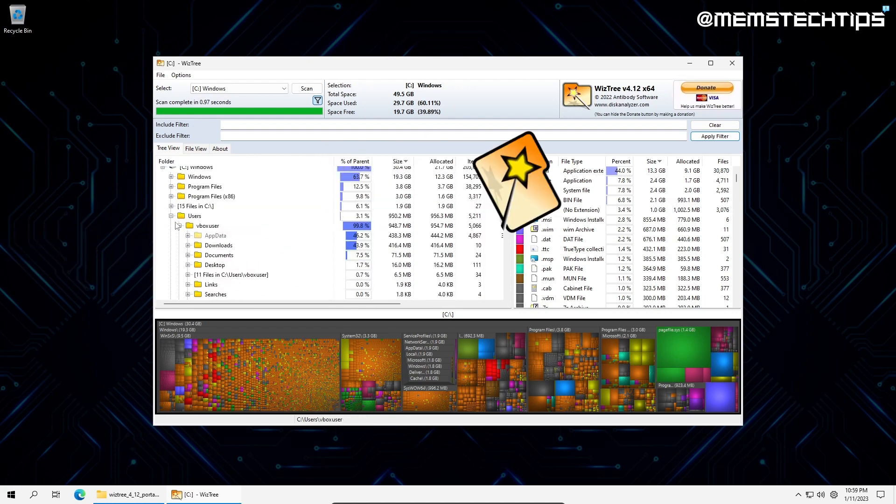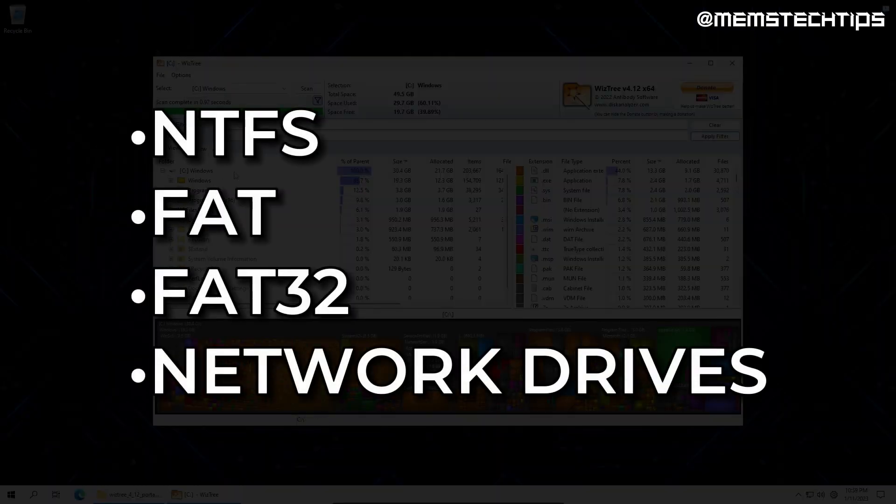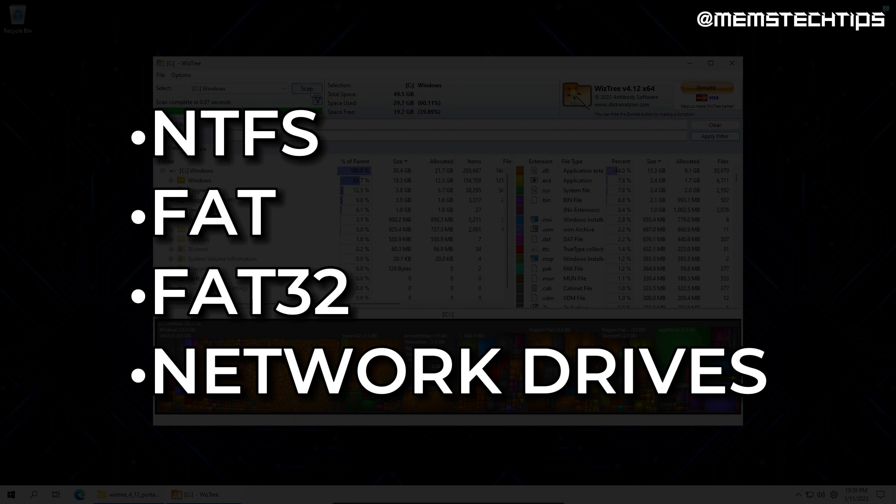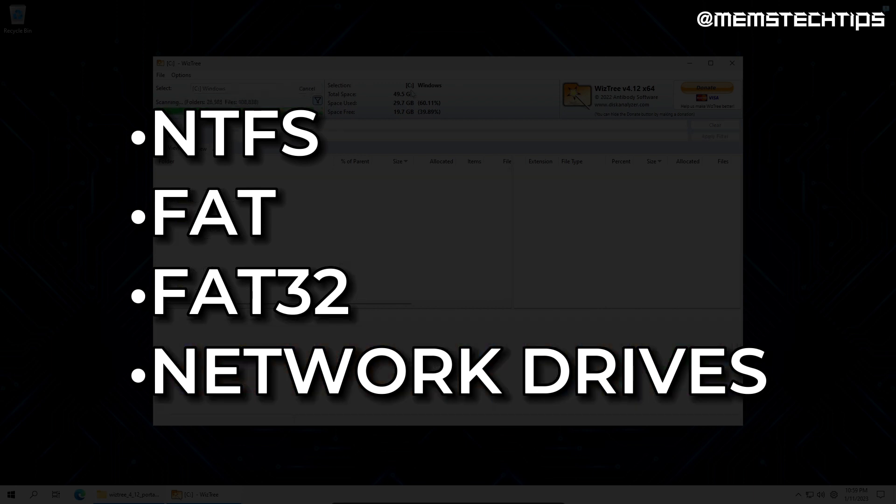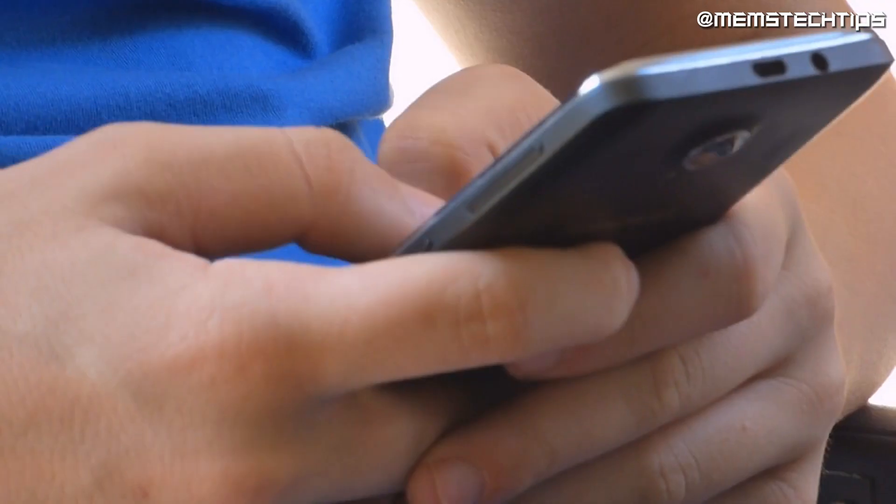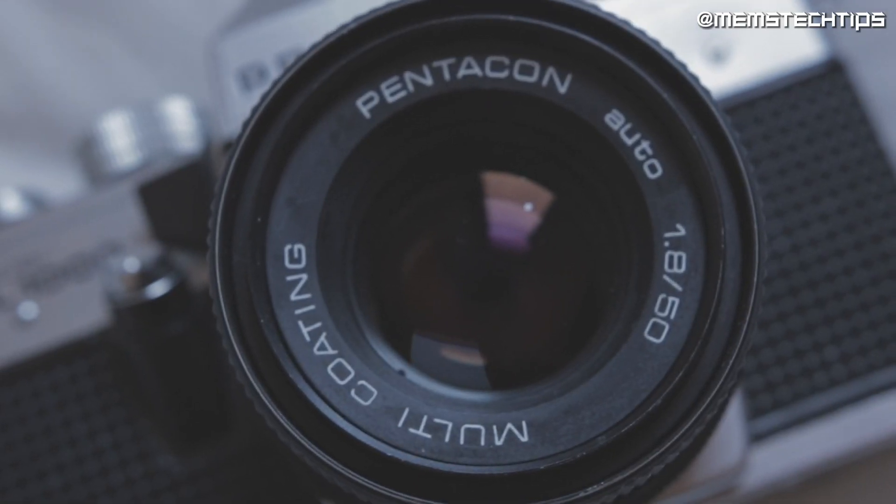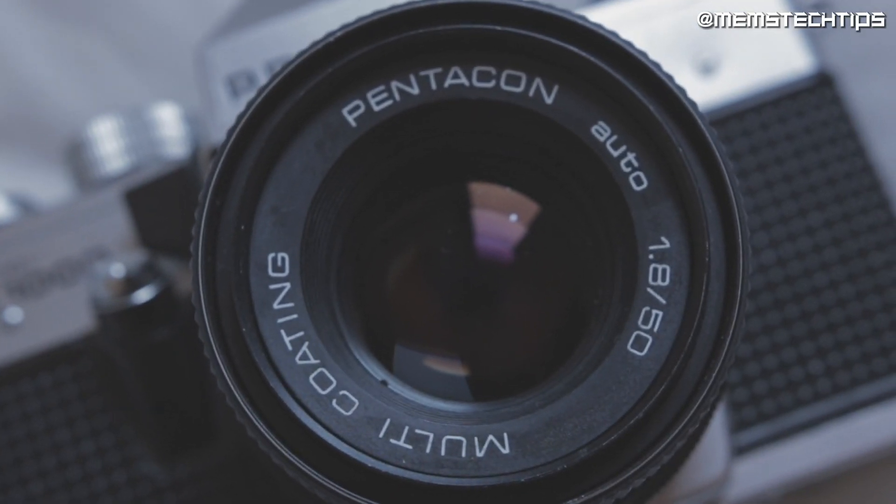Wiz3 supports multiple file systems, such as NTFS, FAT, FAT32, and network drives. It even supports MTP and PTP devices, like smartphones and cameras when connected via USB.